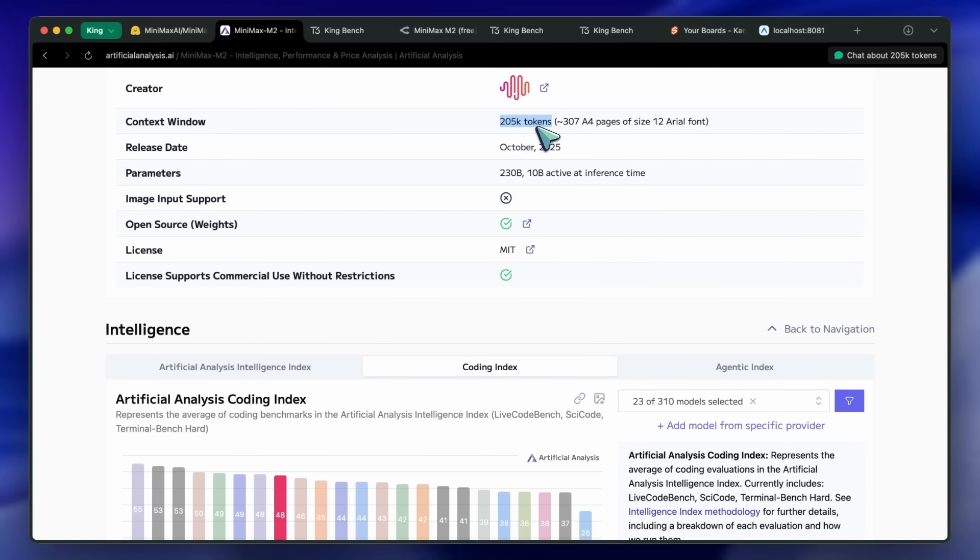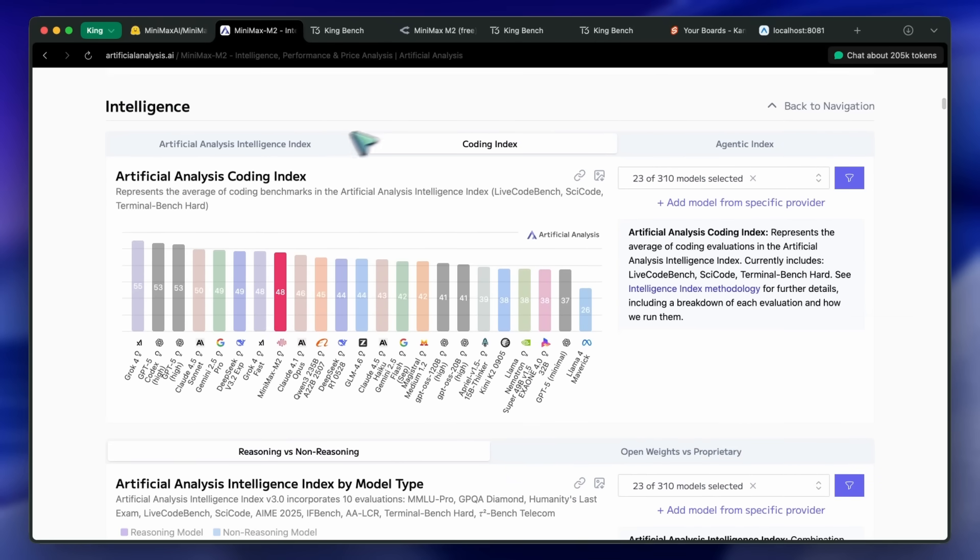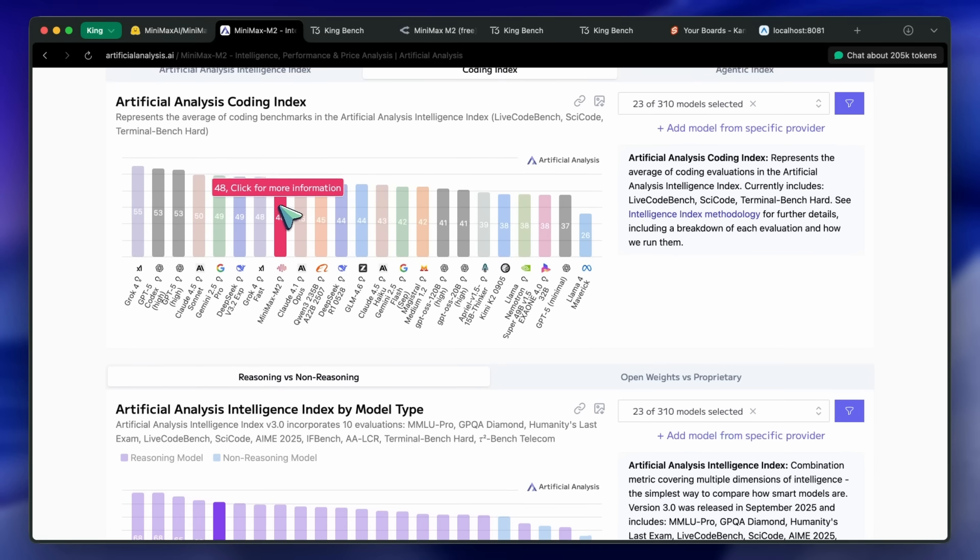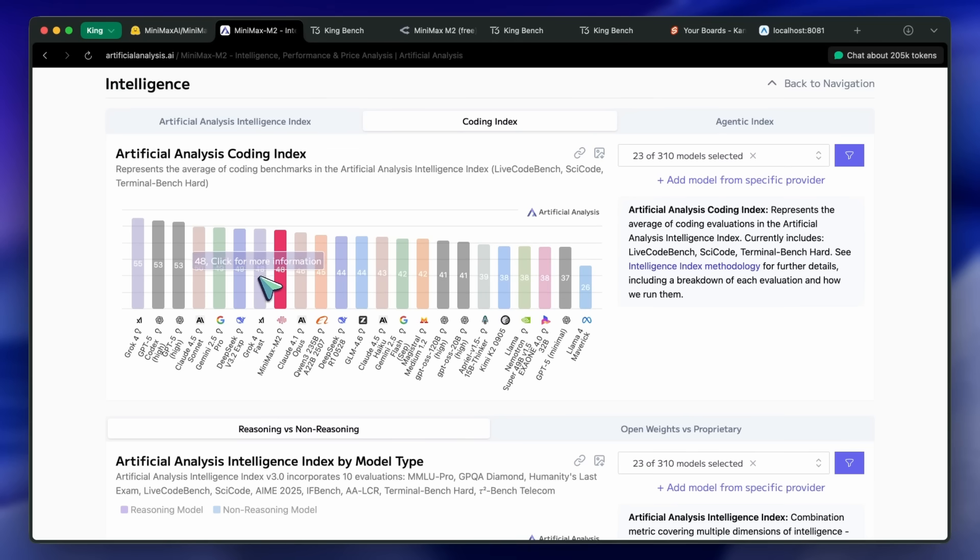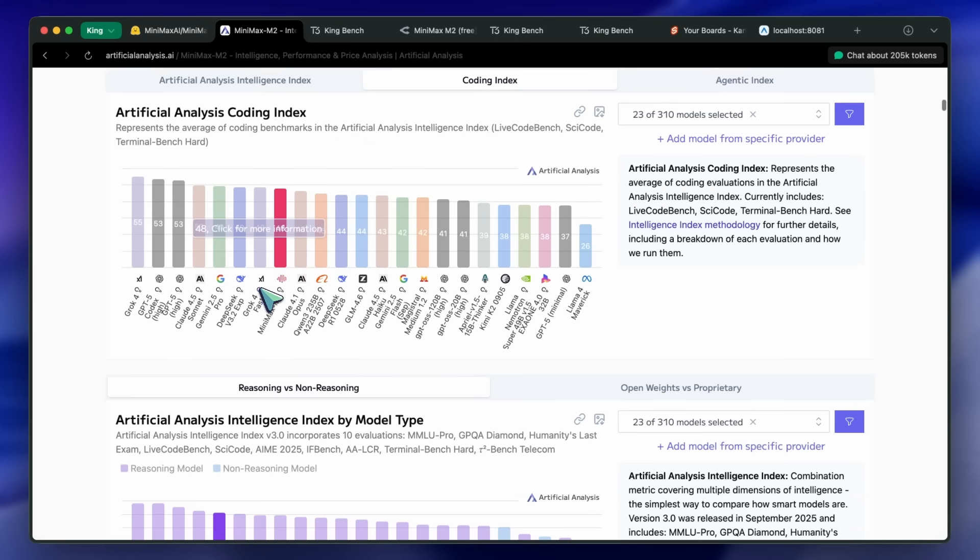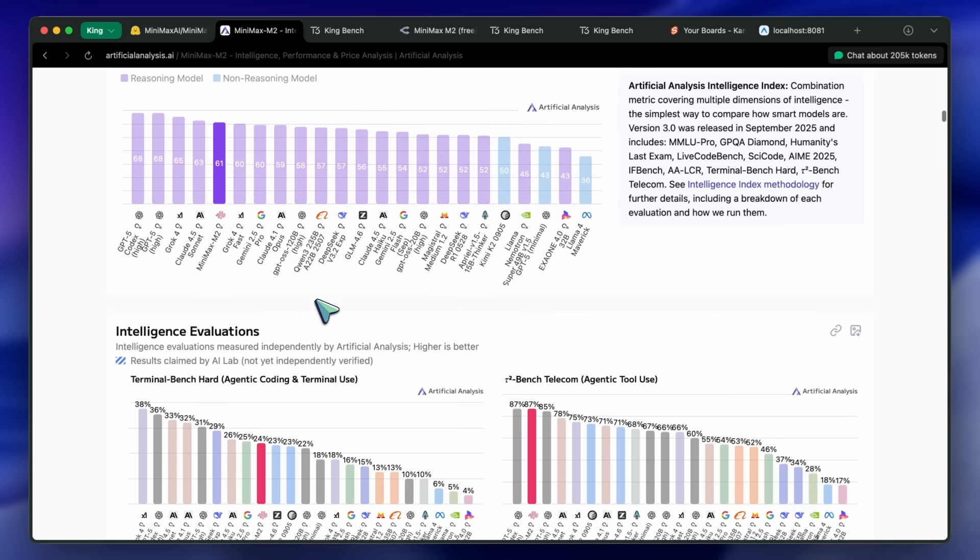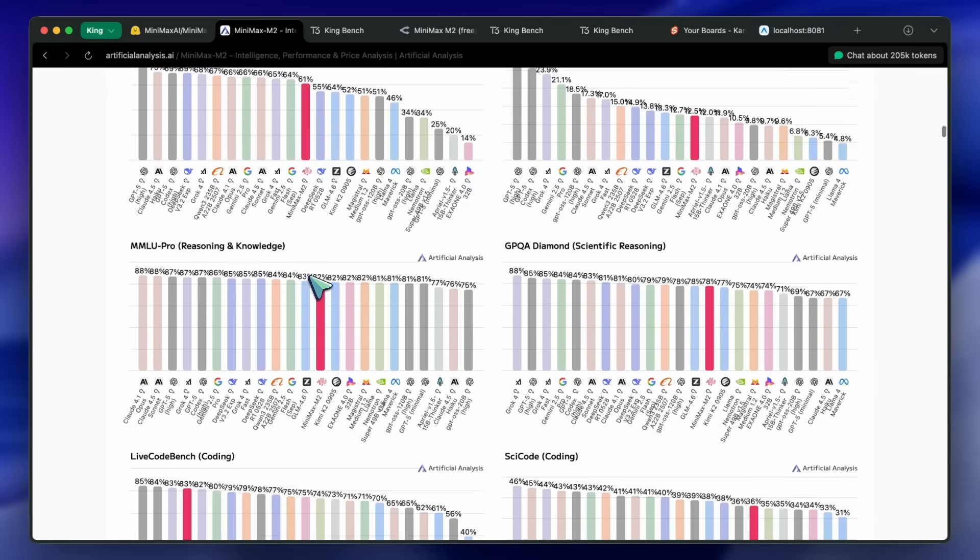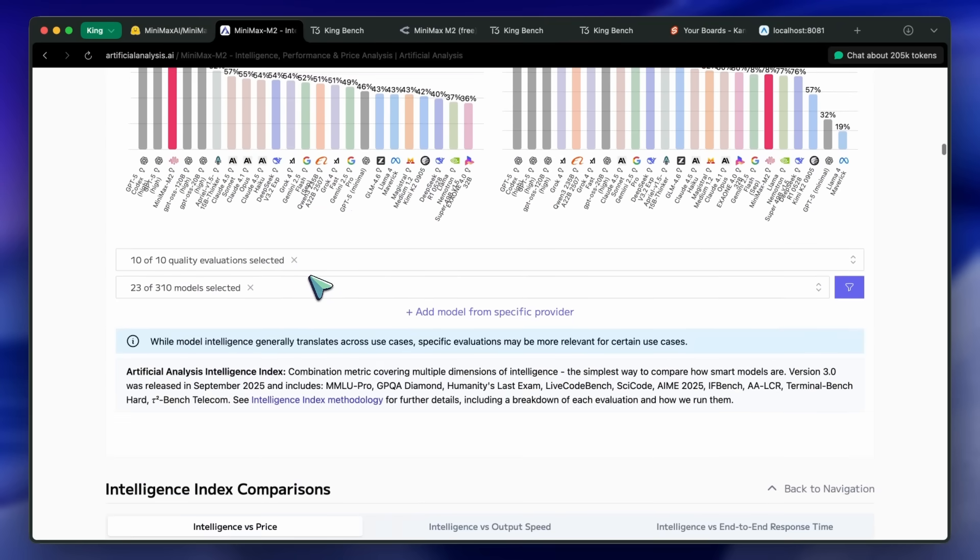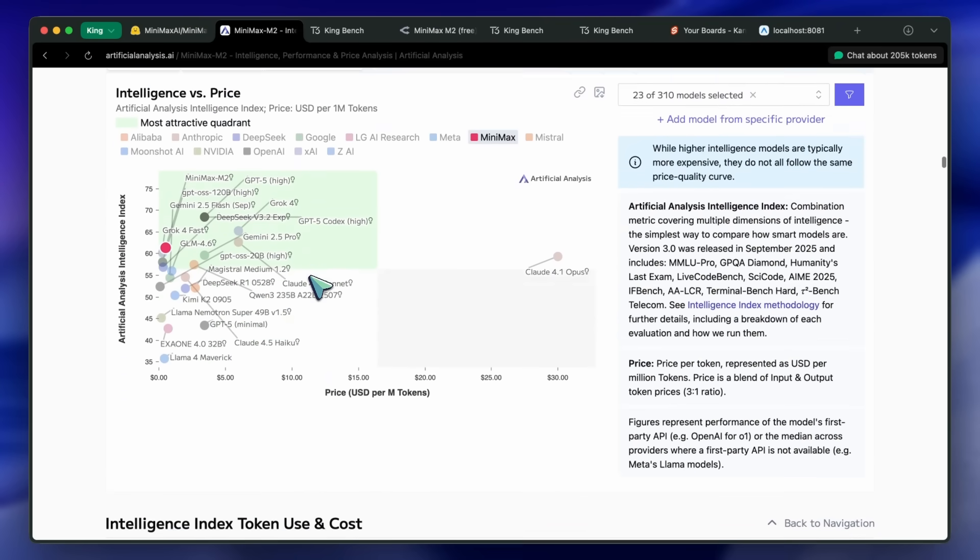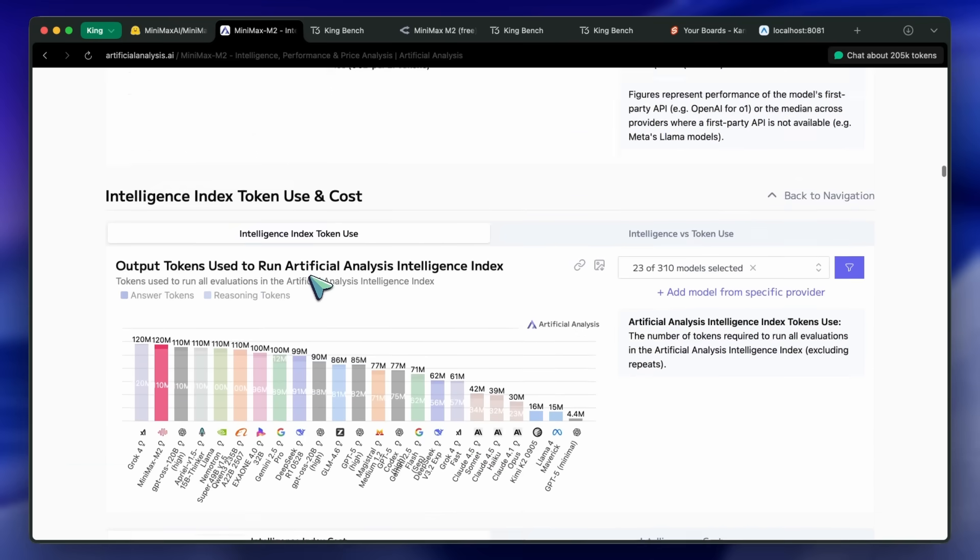In the coding index, it comes two points below Sonnet. I mean, I don't know how these benchmarks work, because Grok 4 Fast is not a good coding model. I can tell you that much. And yet it scores above. So, yeah. Also, this is a reasoning model, and it always does reasoning. So, yeah. There's that. It's pretty great at tool-calling as well. Anyway, that's about it in the pure old benchmarks.